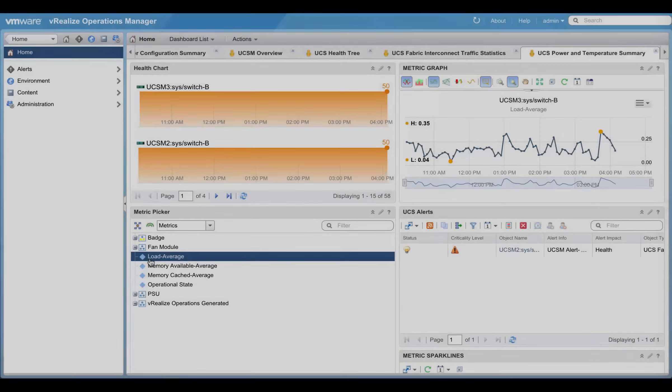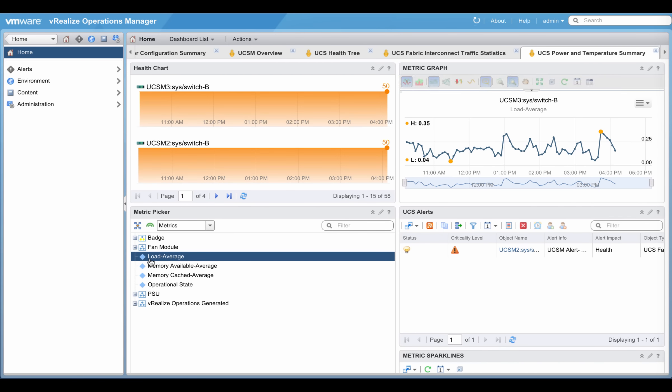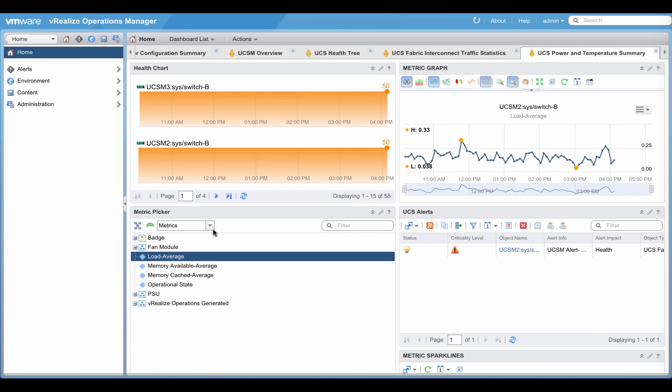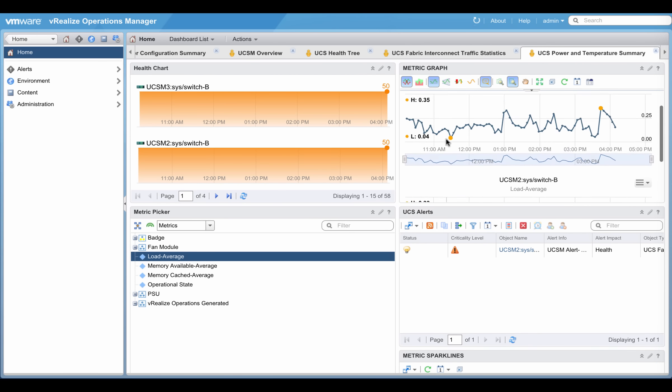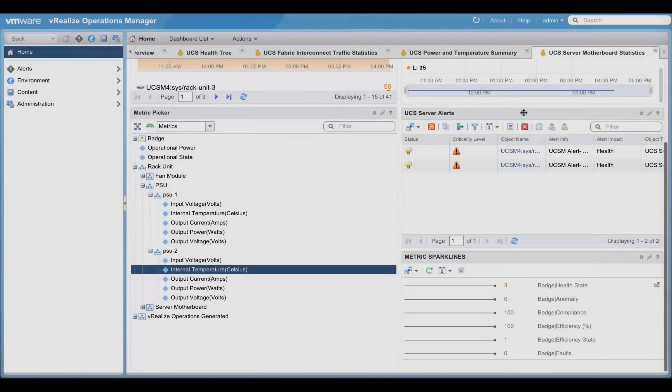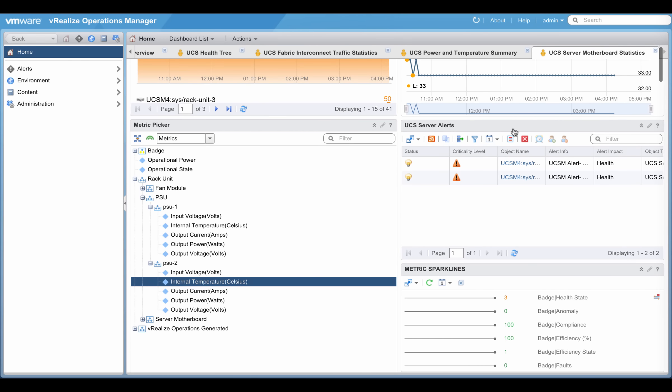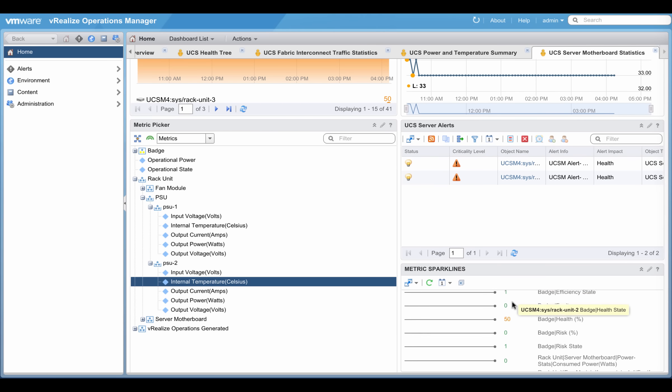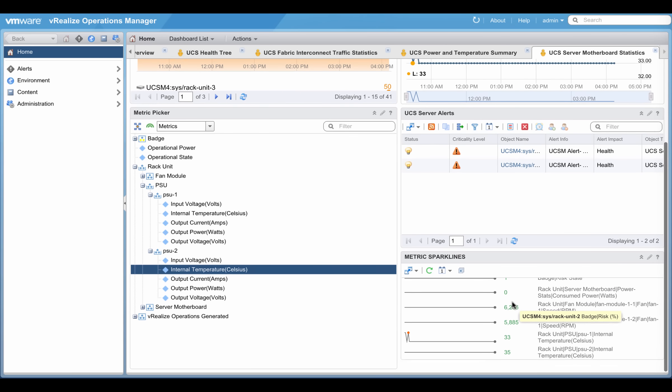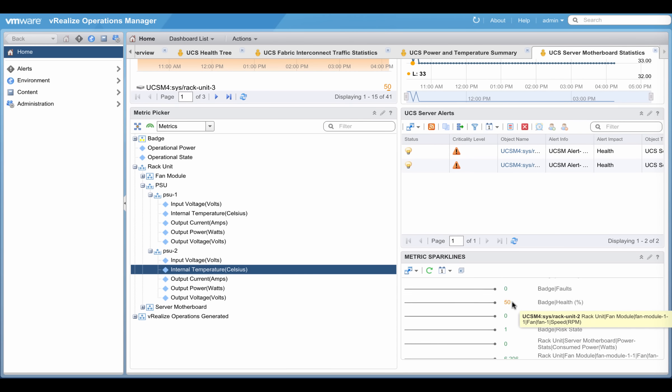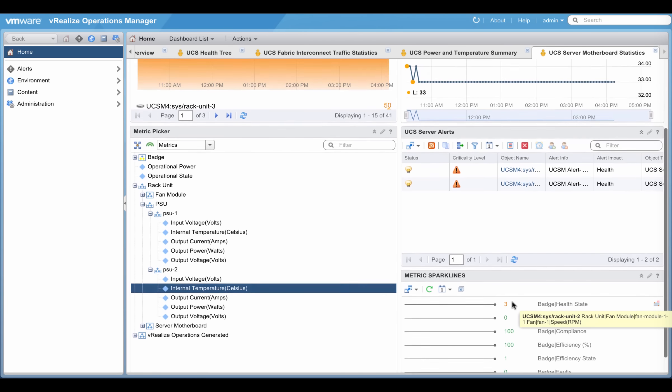Similar metrics and graphs can be generated using power and temperature summary dashboard, as well as server motherboard statistics dashboard. These are all included in the management pack by default.